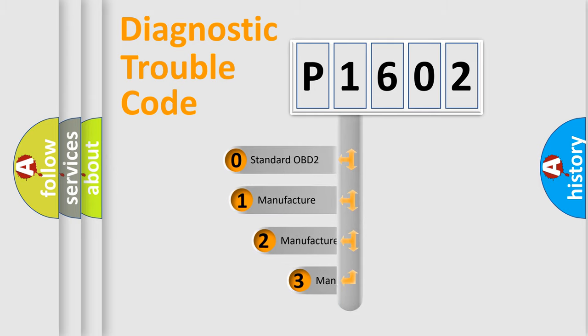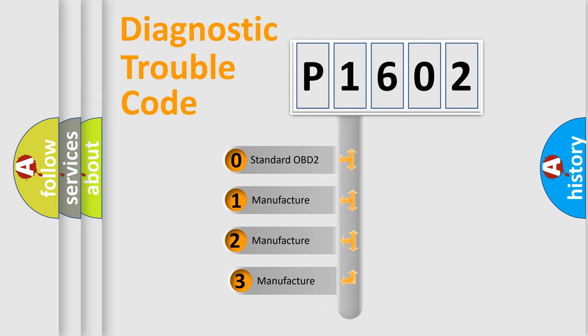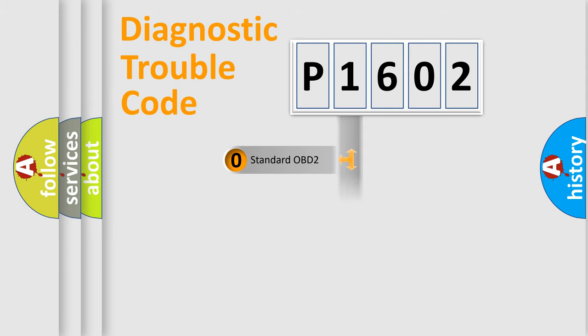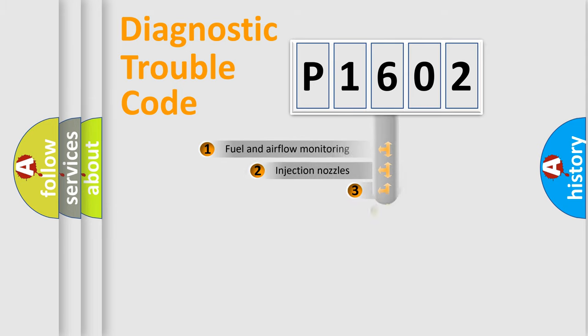If the second character is expressed as zero, it is a standardized error. In the case of numbers 1, 2, or 3, it is a manufacturer-specific expression of the car error.